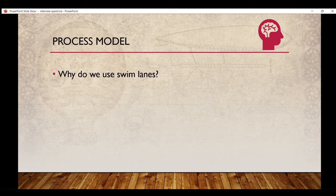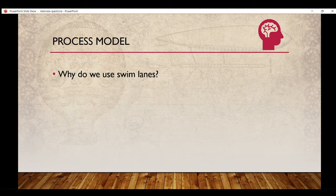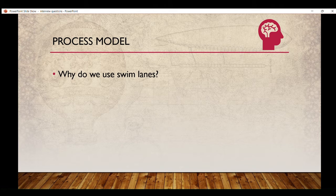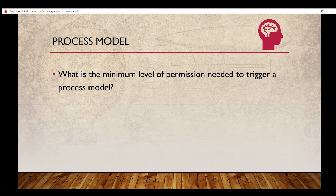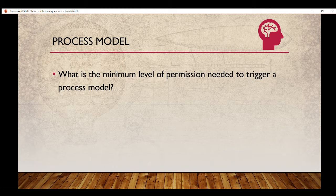Why do we use swim lanes? Most people don't prefer using swim lanes, but we should — it comes under best practices. Next: what is the minimum level of permission needed to trigger a process model? This is something you should know, and most people fail to answer this question.